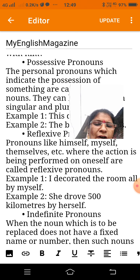Relative pronouns: the pronouns which are used to connect a clause or a statement are called relative pronouns. Example: 'The watch which I bought was defective.' Example: 'The man who came yesterday was a fraud.'